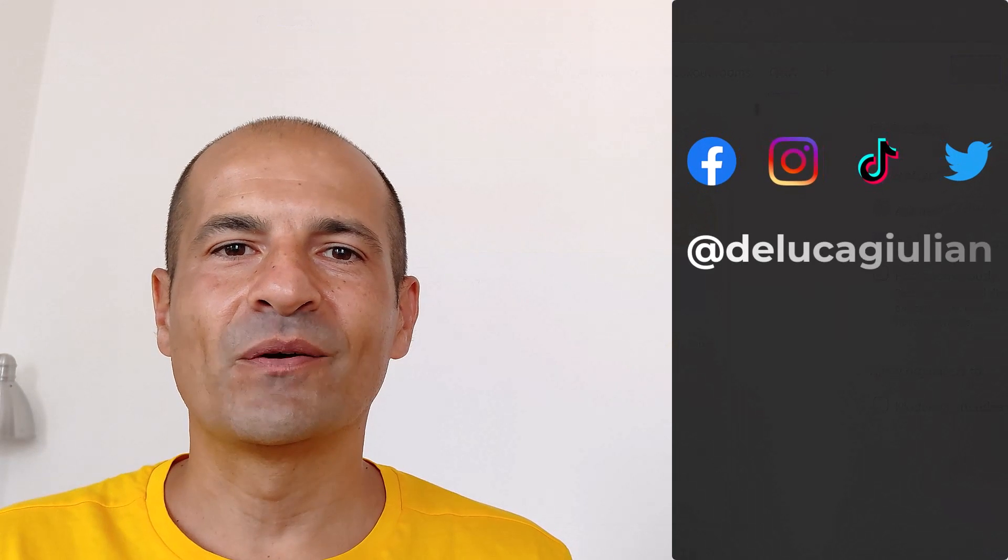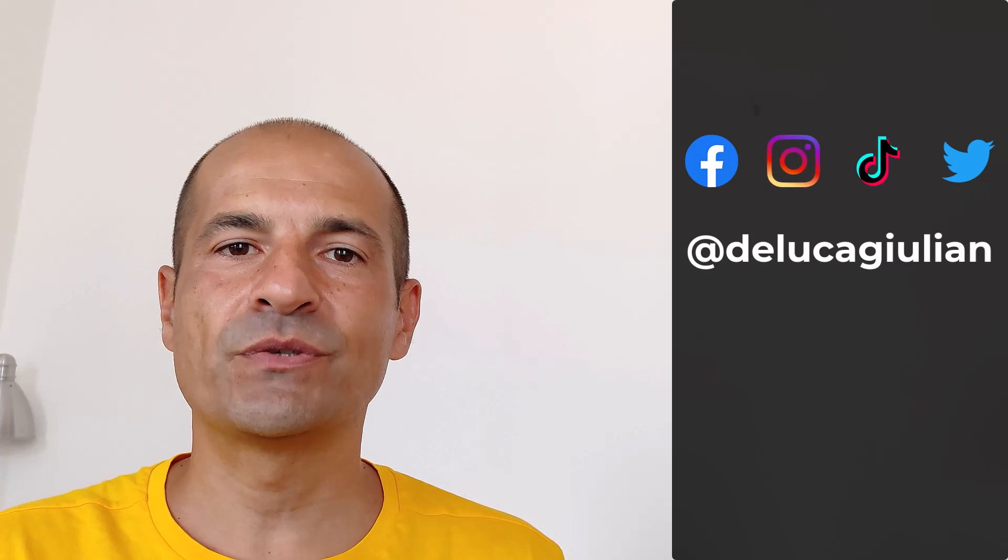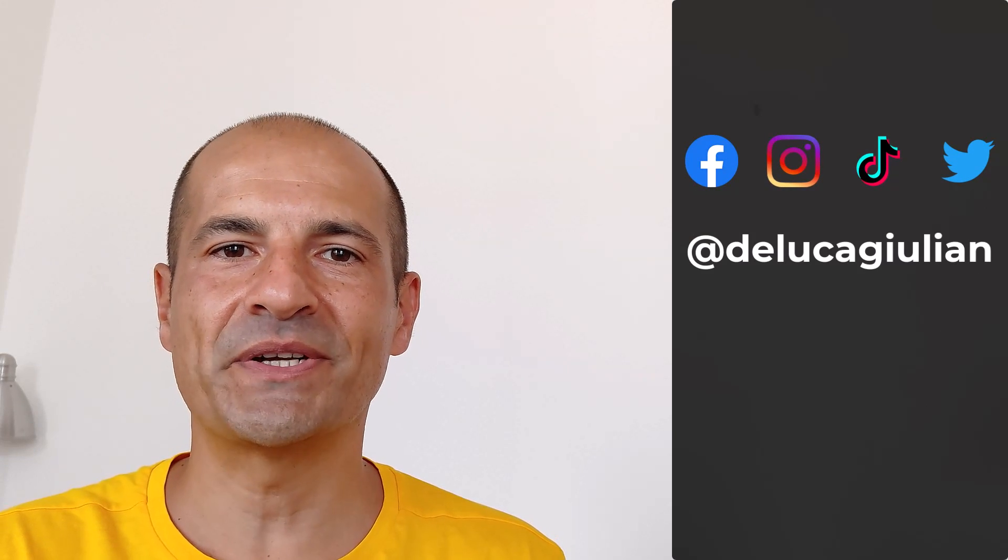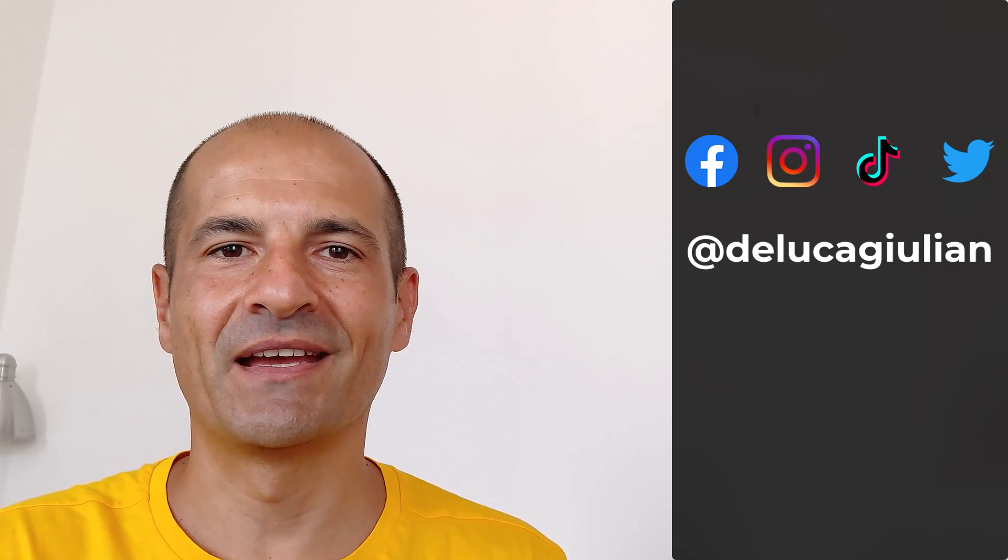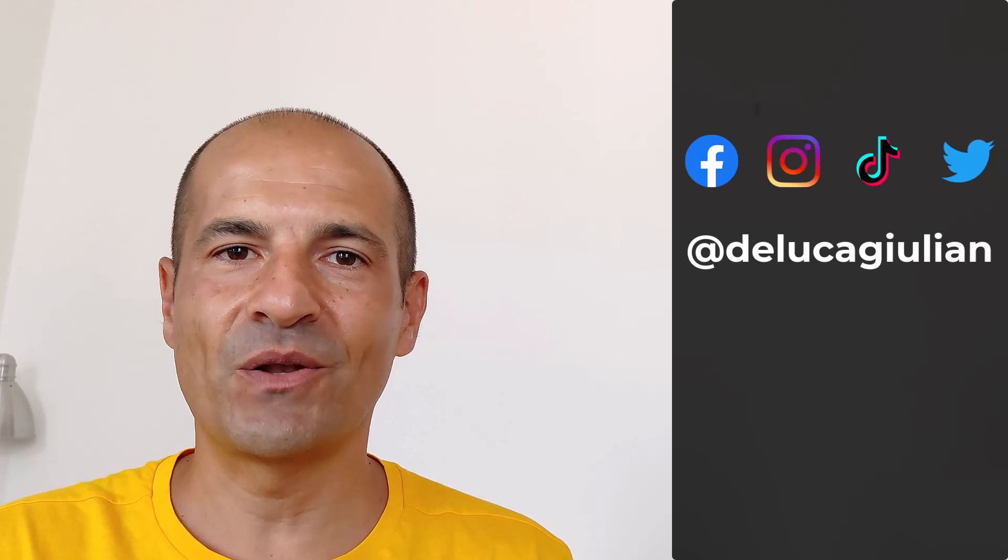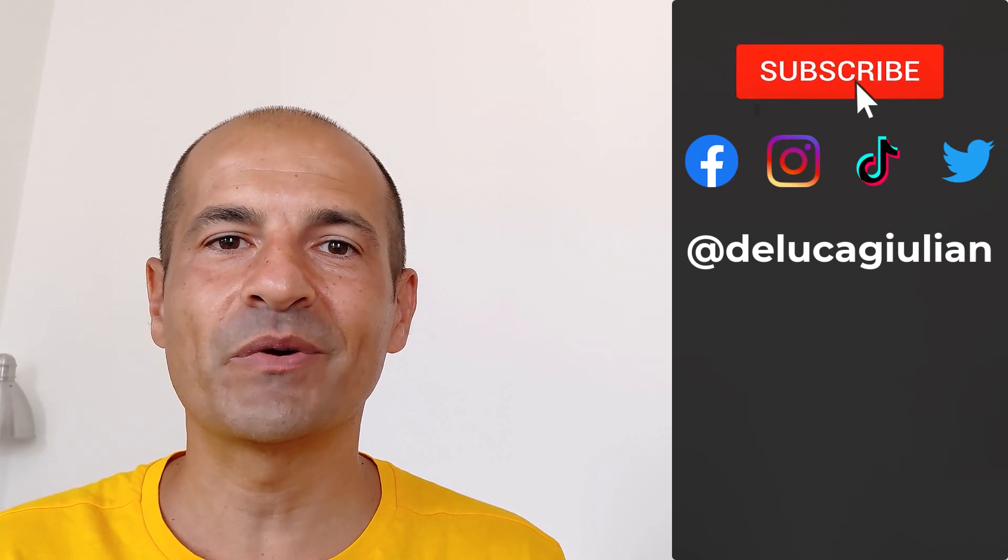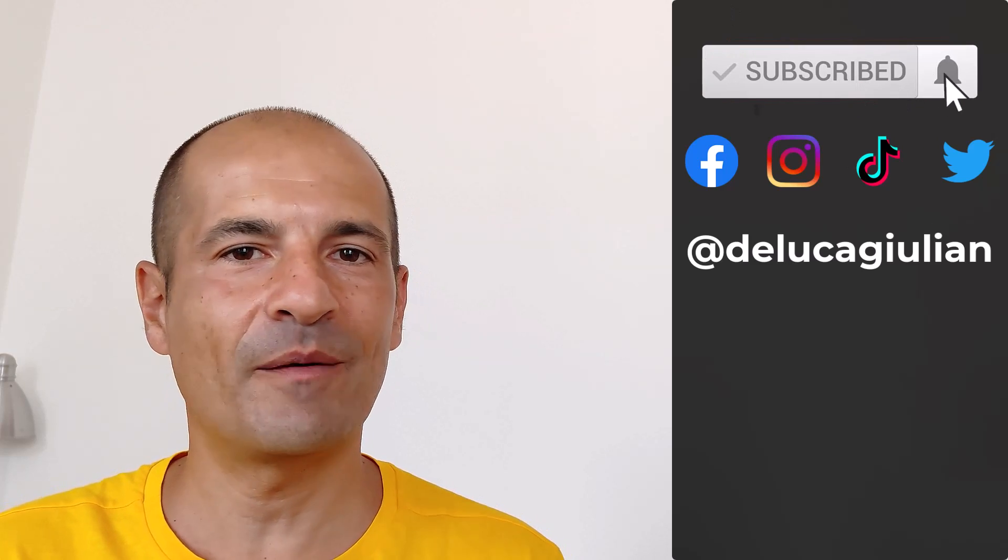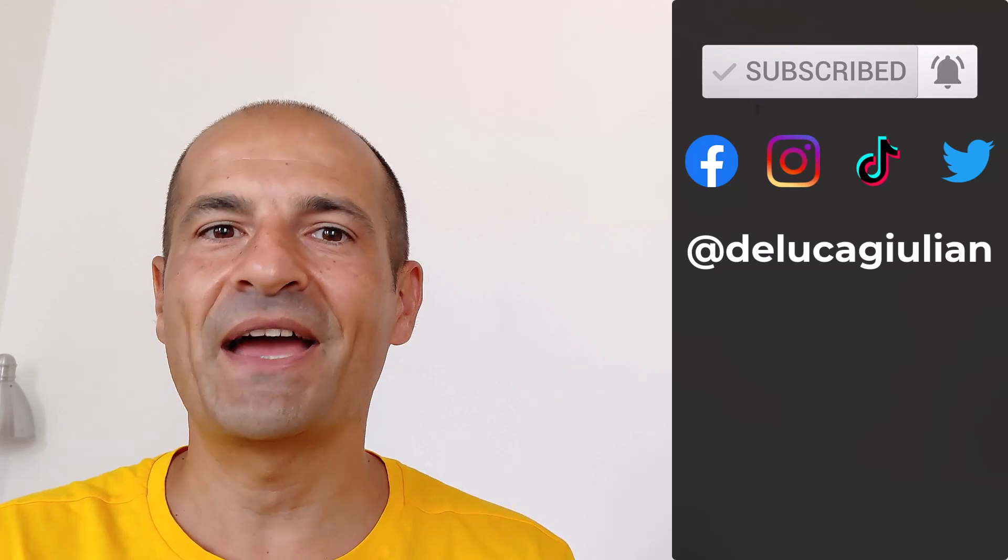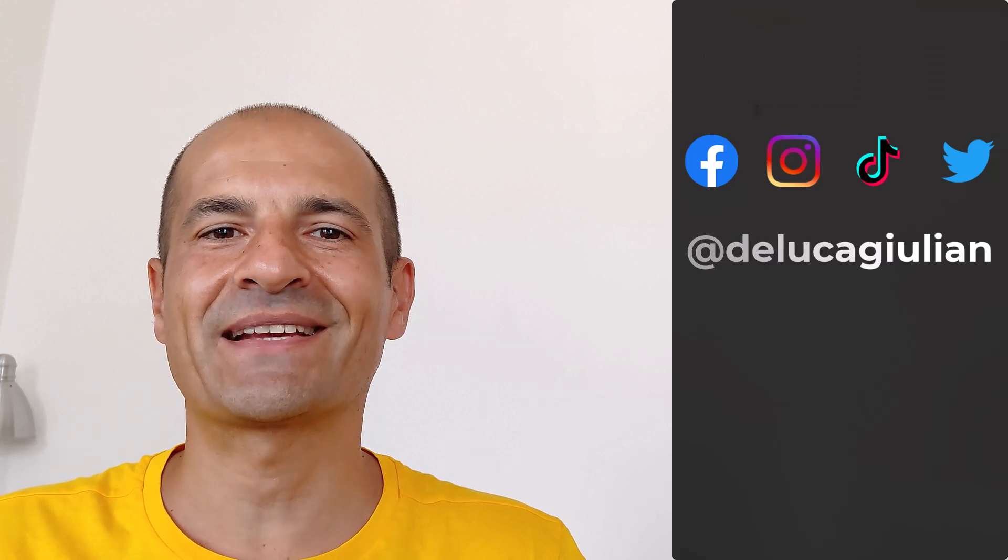All right we have seen how to turn on question and answer in a team's meeting. If you enjoyed this video as always hit the subscribe button, ring the bell, comment. Thank you for watching. I hope to see you next time. Bye.